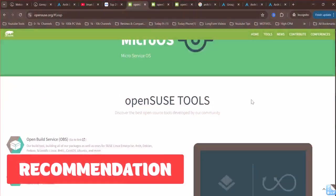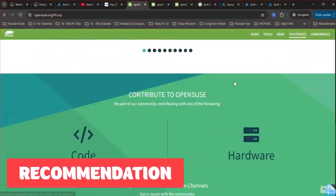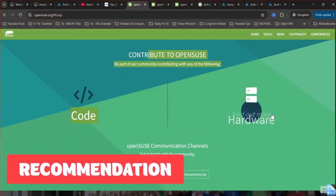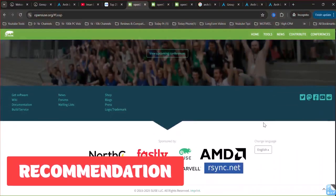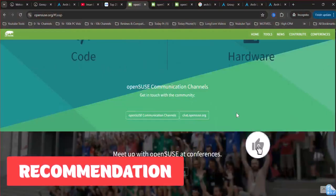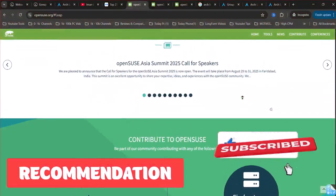Try Tumbleweed's live ISO. Arch or Tumbleweed? Comment your pick. Test Tumbleweed's live USB to decide. Like and subscribe for more Linux battles.